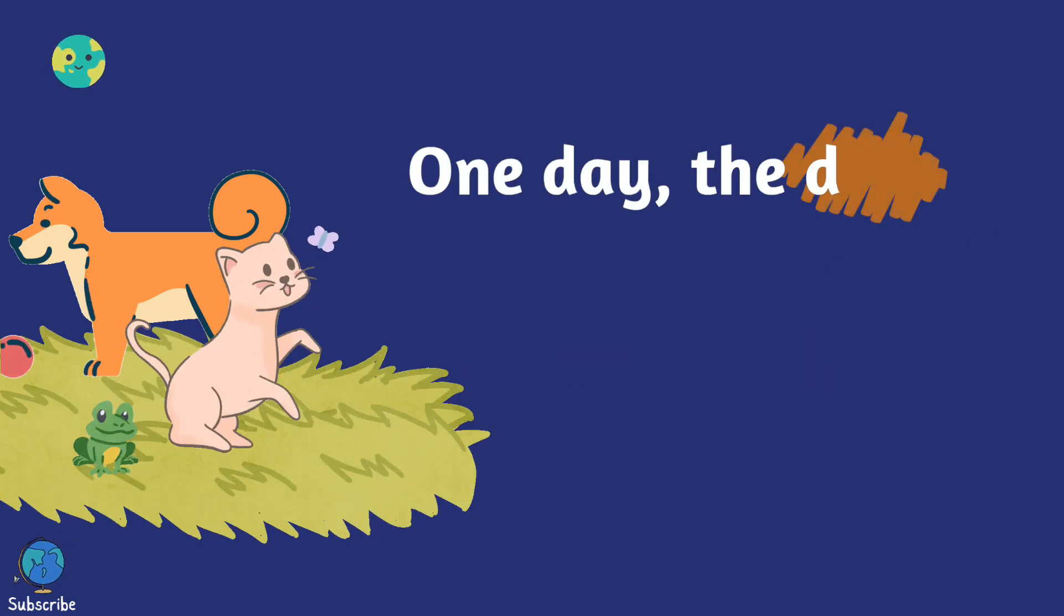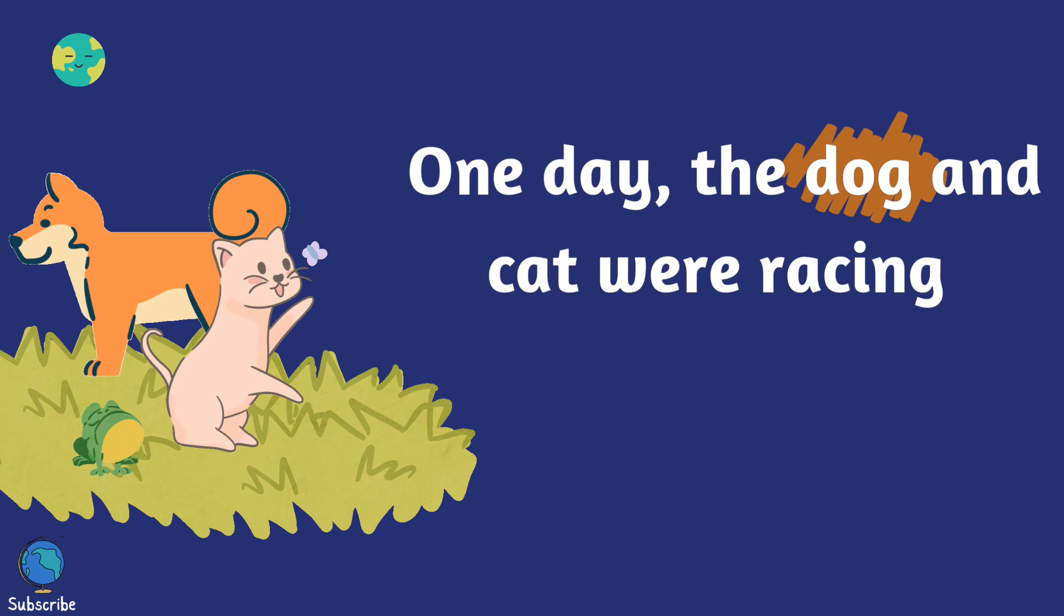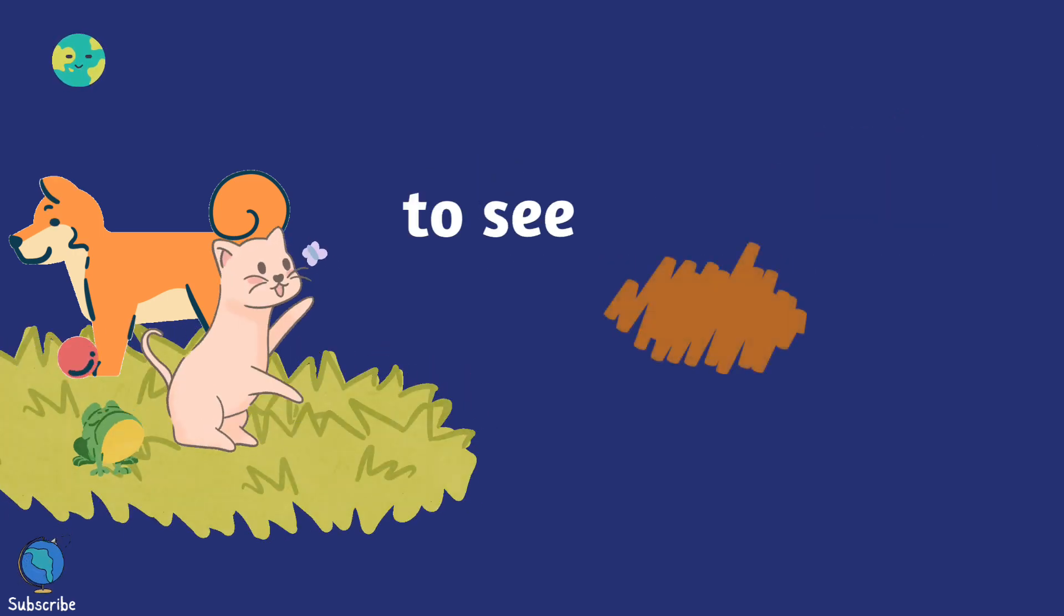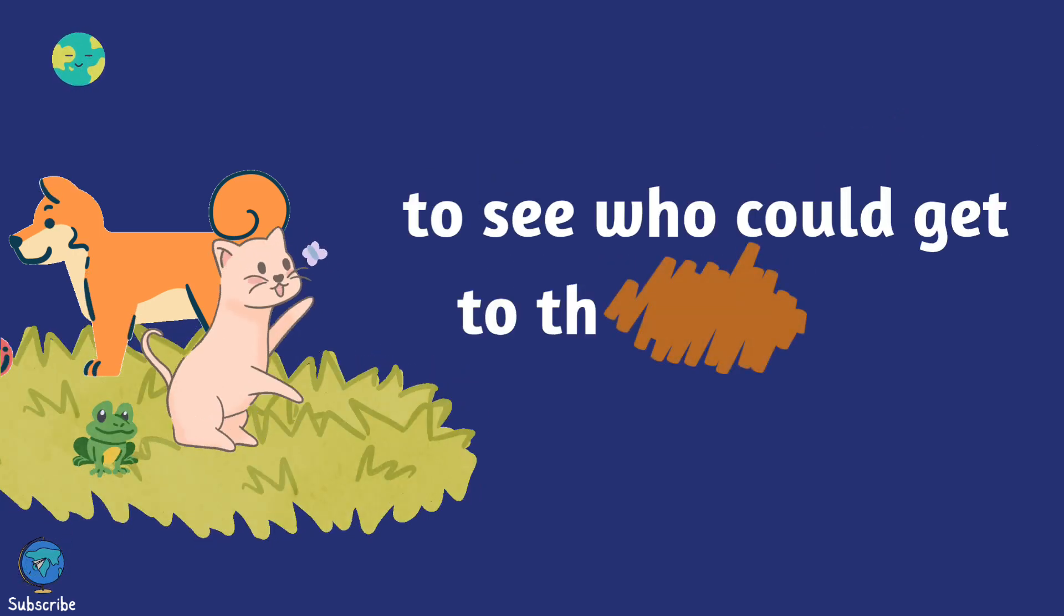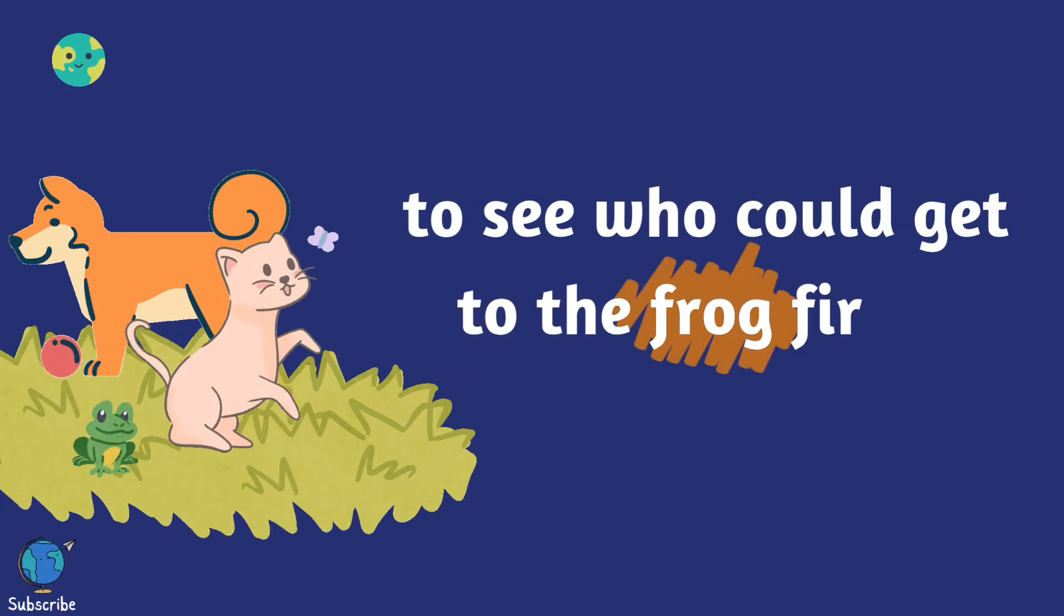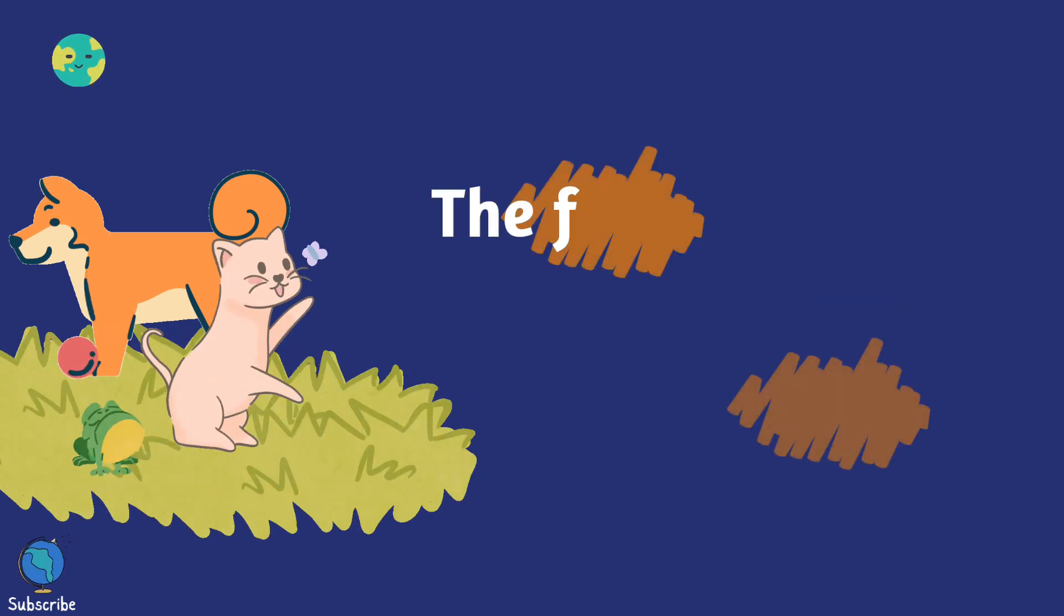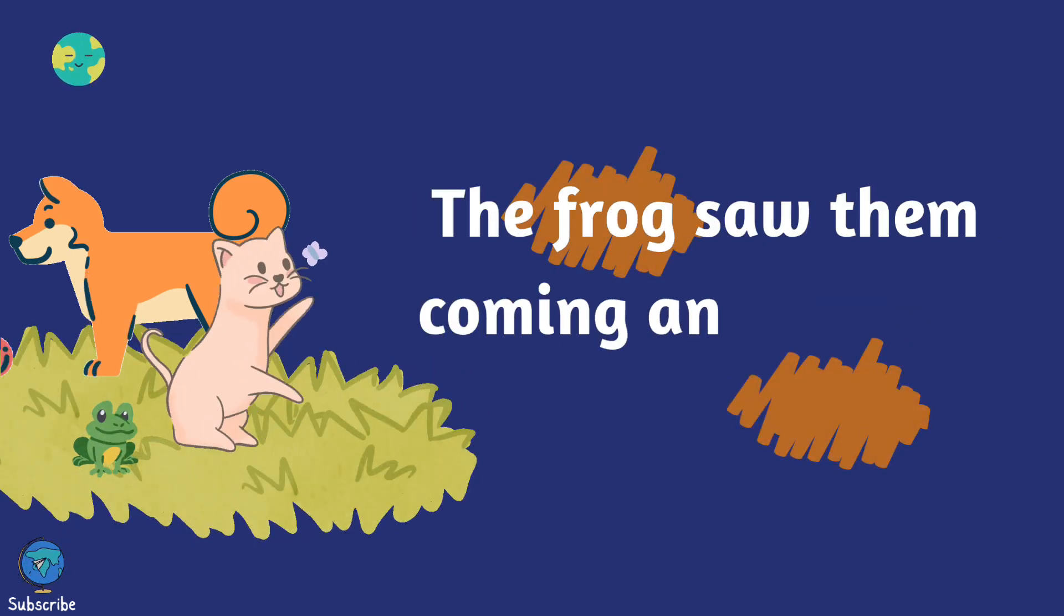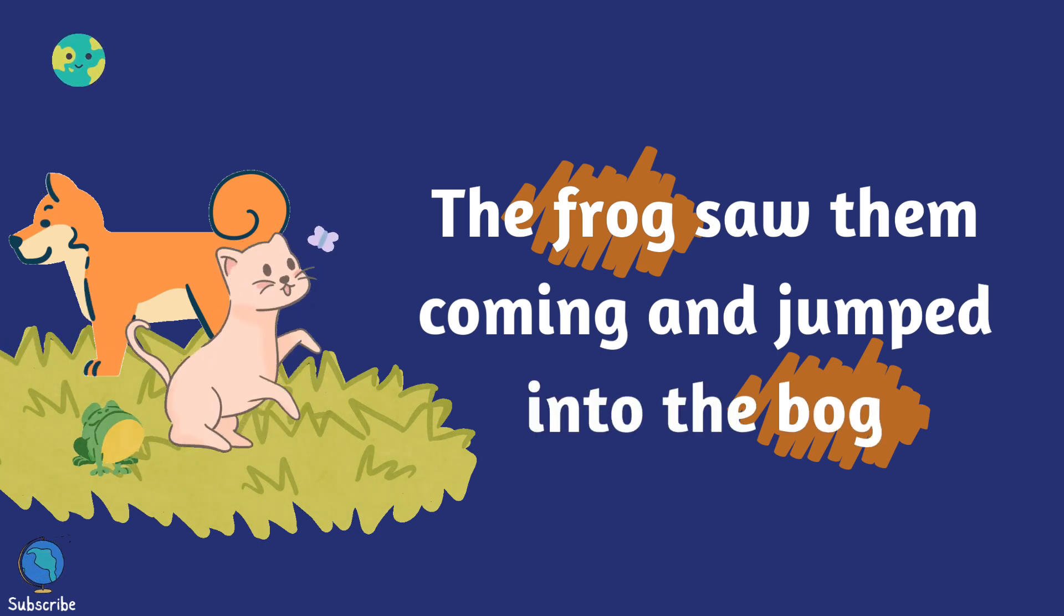One day, the dog and cat were racing to see who could get to the frog first. The frog saw them coming and jumped into the bog.